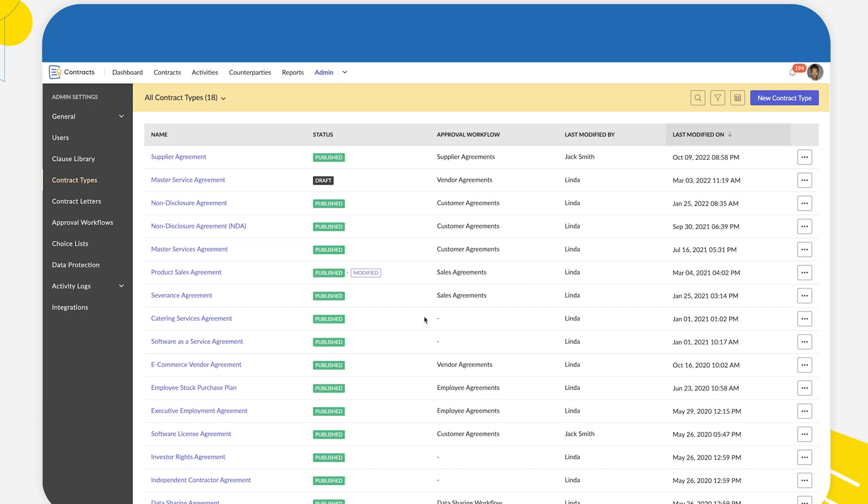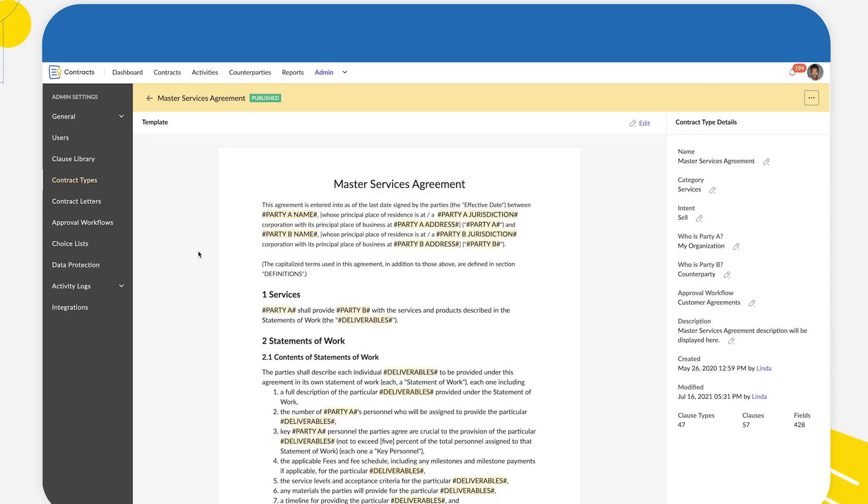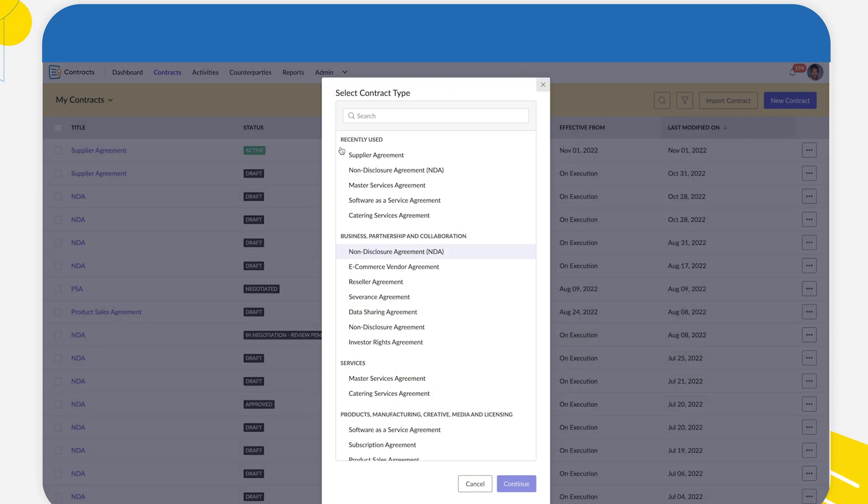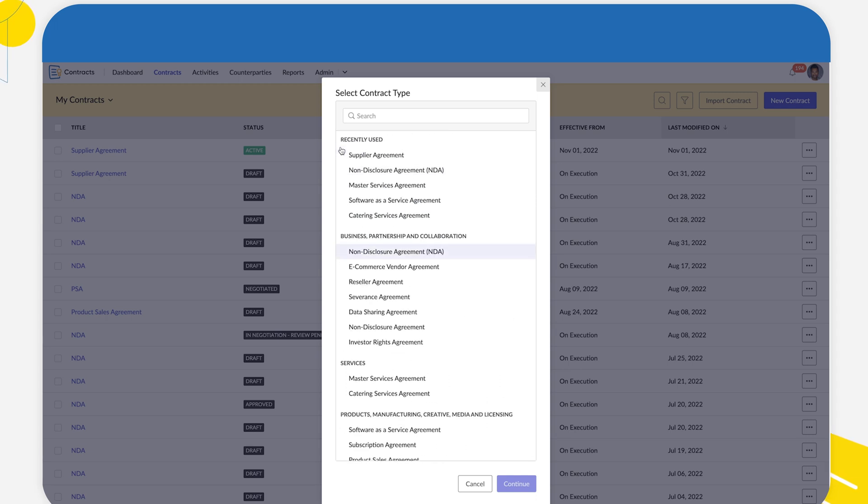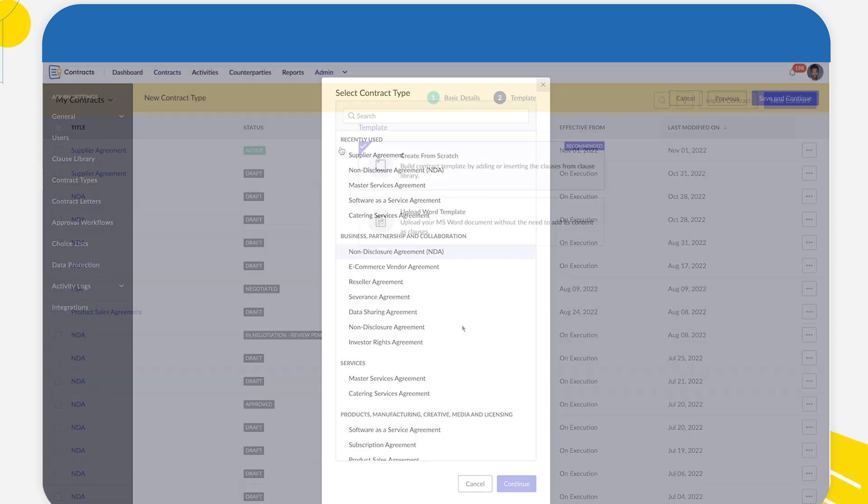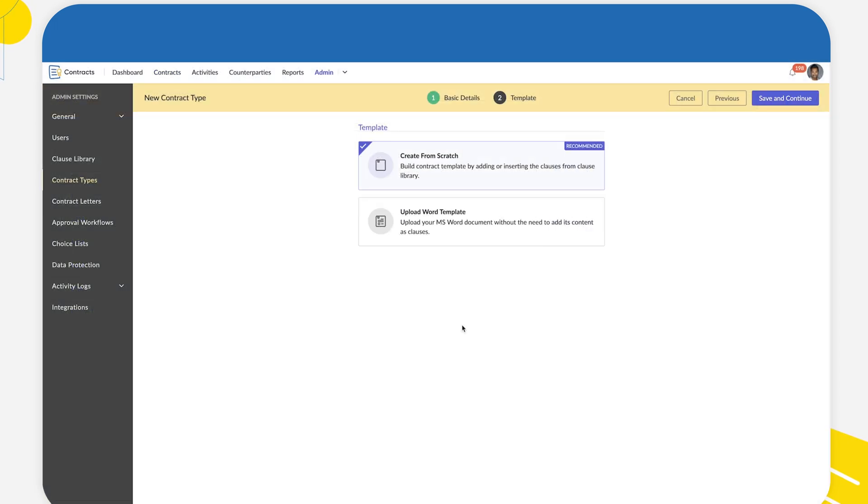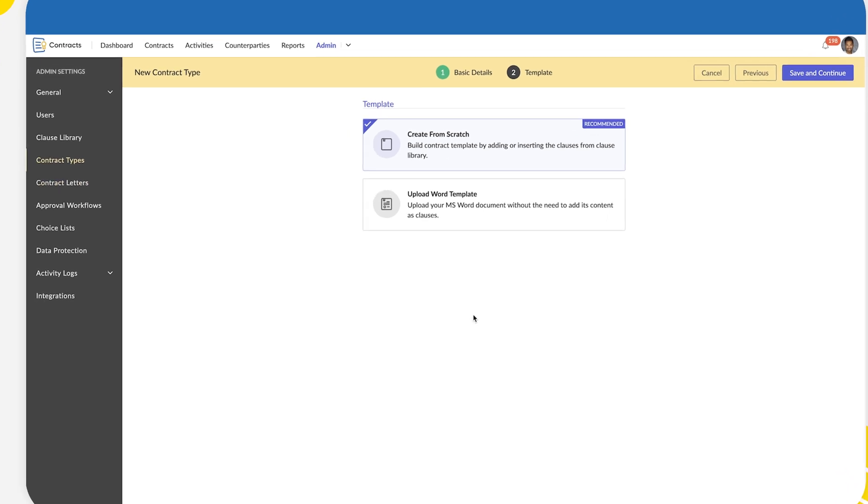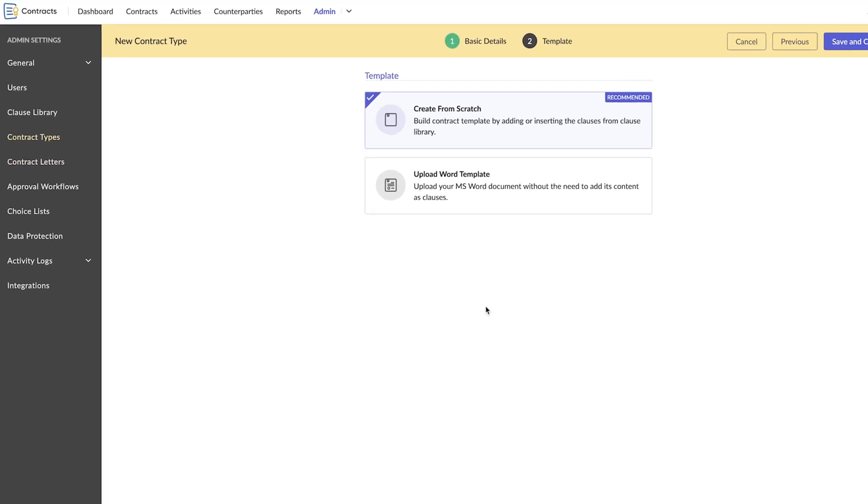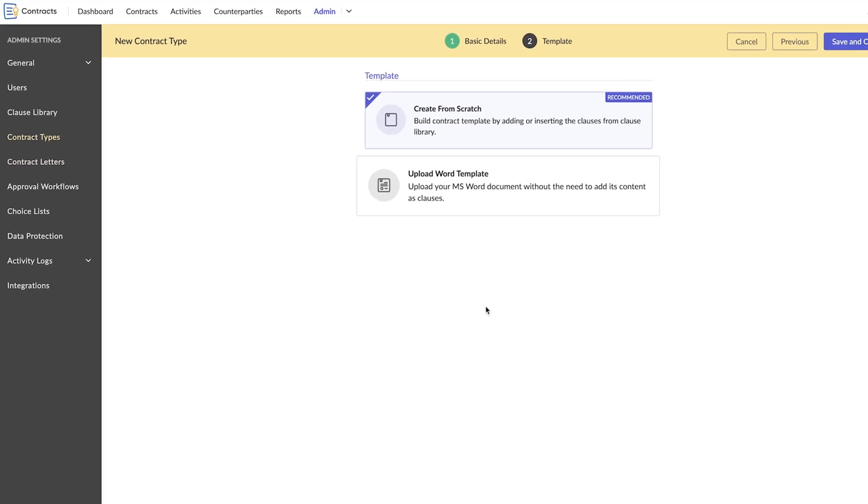A contract template is a collection of standard clauses tailored to a specific use case or contract type. Zoho Contracts provides 14 industry standard contract templates. You can create as many custom contract templates as you want from scratch or upload your MS Word document as a template.